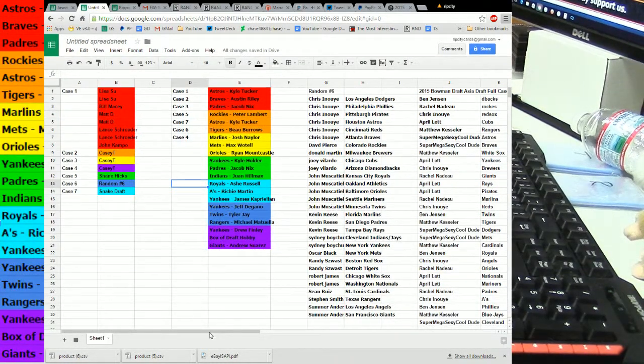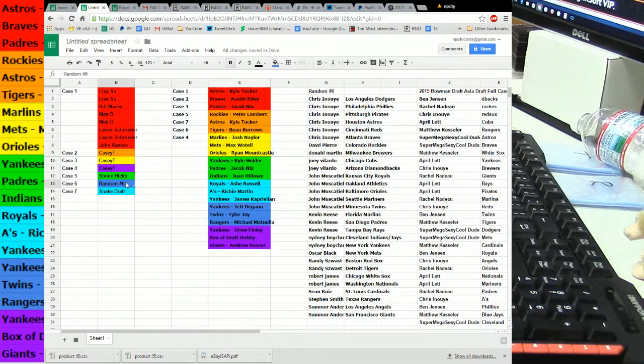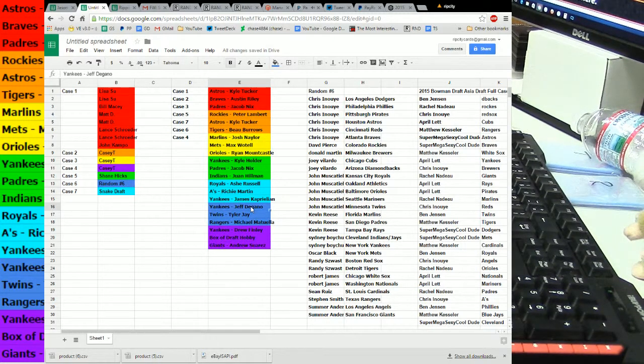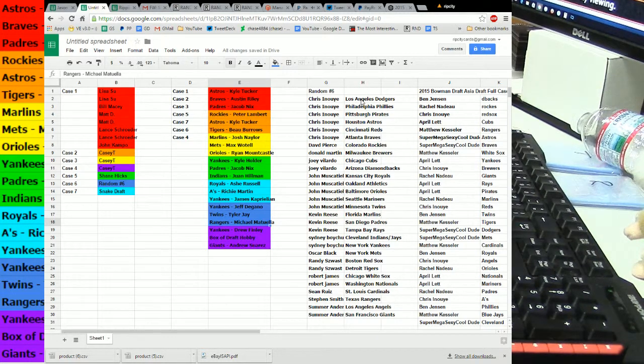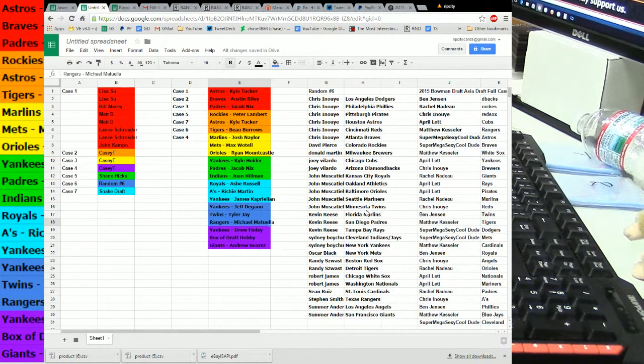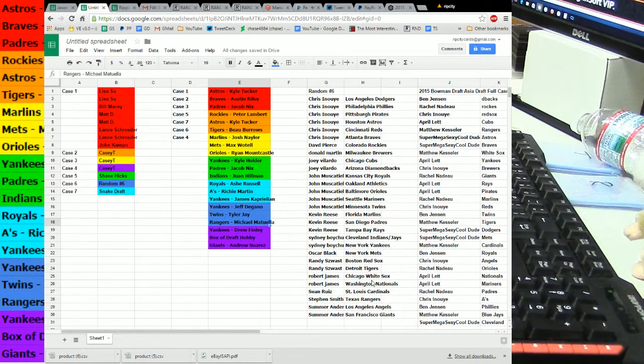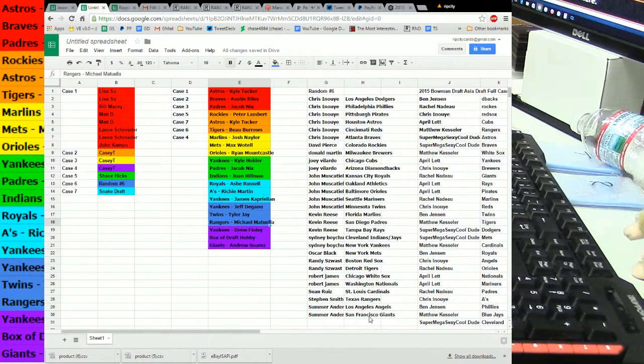Let me just zoom out because it's going to be easier. So, random number six is the blue one. So, we have a Yankee, a Twin, and a Ranger. So, where are we at with that? A Yankee, a Twin, and a Ranger.